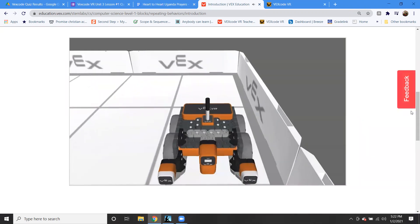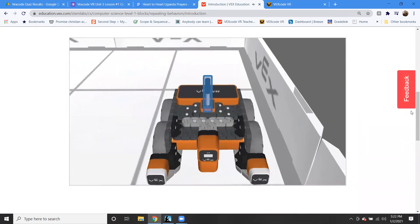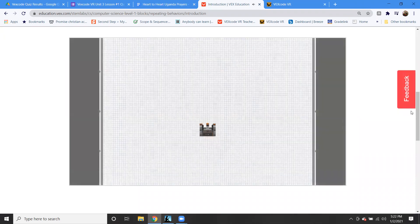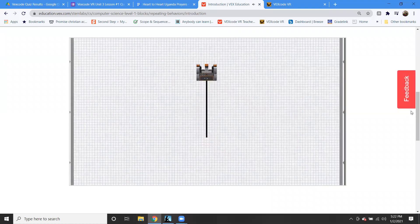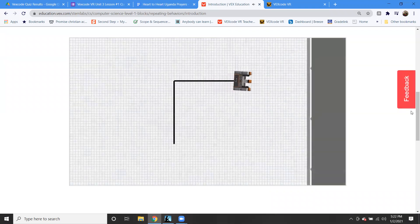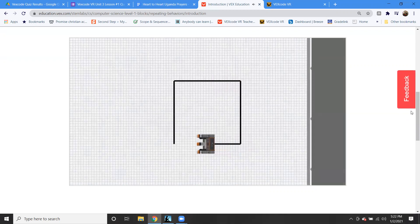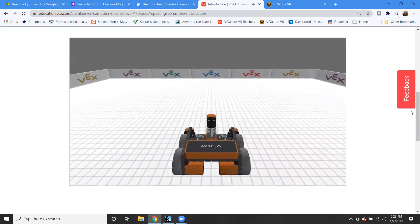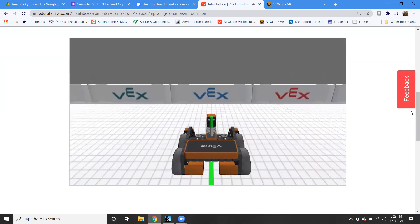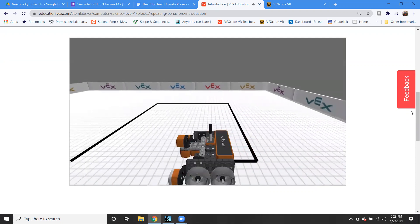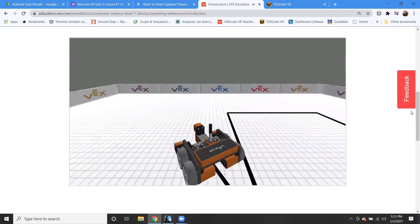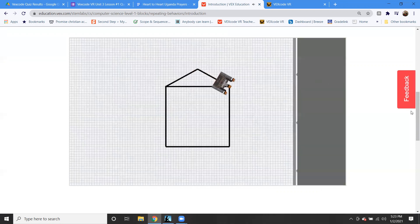In this unit, you will learn how to use the pen tool to draw different shapes with the VR robot. The pen is a tool that allows you to draw lines on the playground as the VR robot drives around. You will also learn how to use loops in VEXcode VR to repeat a set of behaviors multiple times, such as drawing the sides of a square. You will apply your new skills to complete the Draw a House Challenge, where the VR robot draws a building and a roof on the art canvas playground.